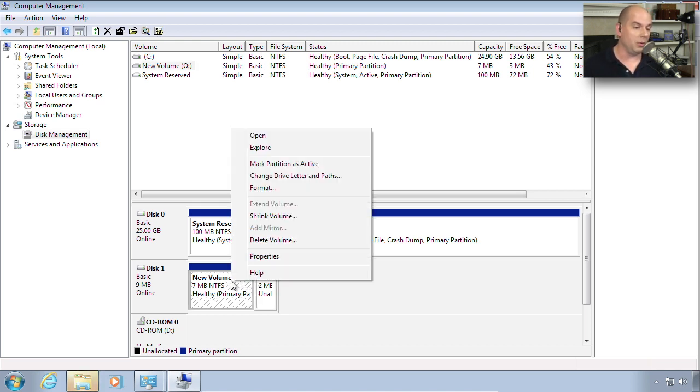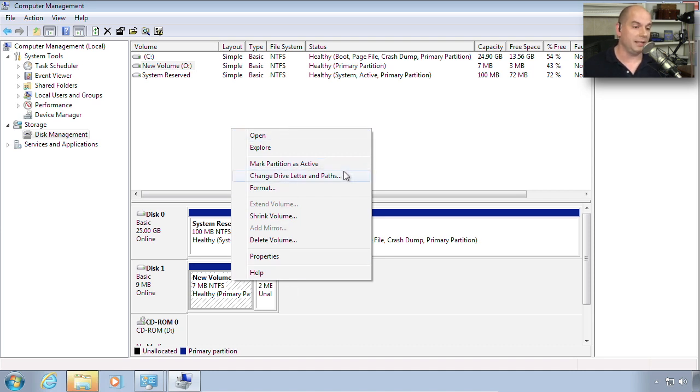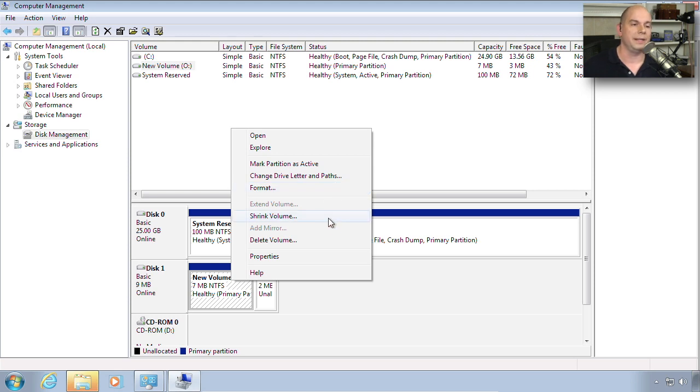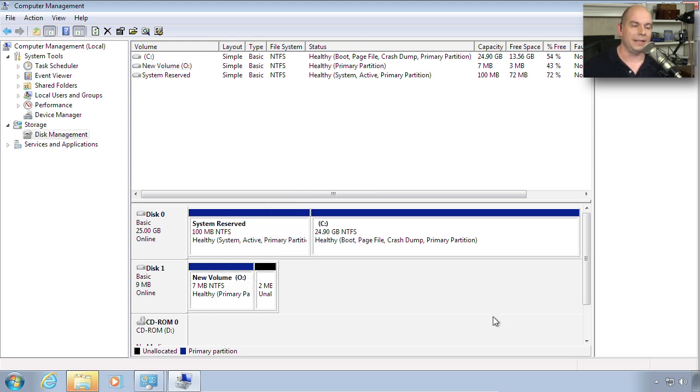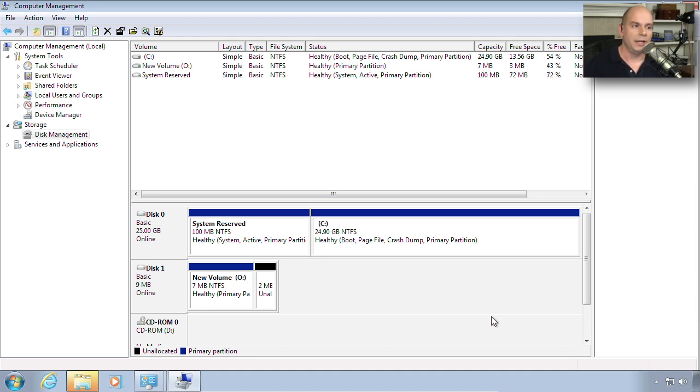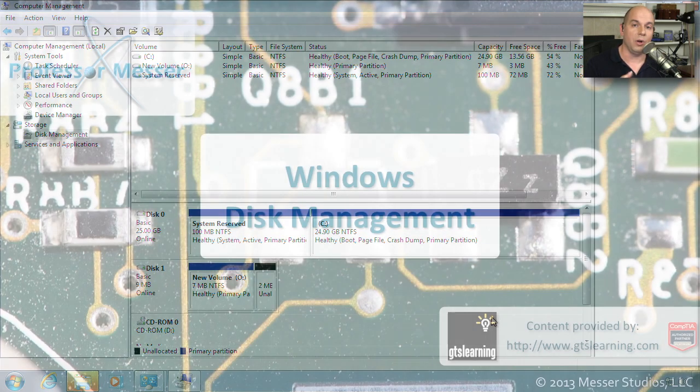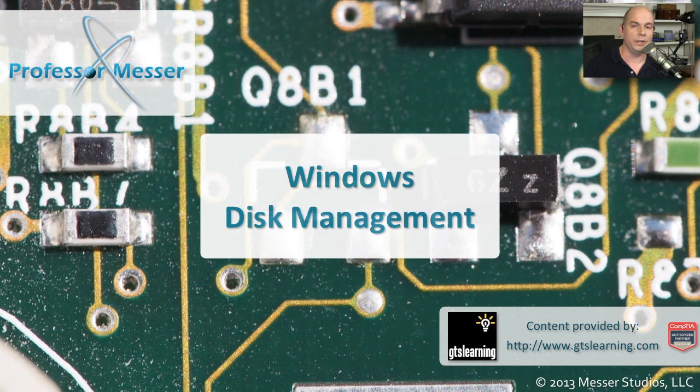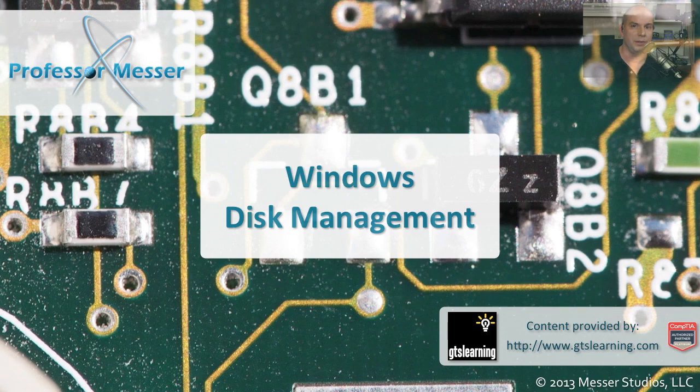Now if you recall, there were options when we right mouse click. Now those options are a little different. I can mark this partition as active. I can change drive letters. I can reformat it. I can shrink it. I can delete it. All of my disk management happens right here in this utility. So if you're trying to install a new drive in your Windows system, format it properly, make sure that it is partitioned with exactly the amount of space you want, you might want to use the Windows Disk Management capabilities to be able to do all of that in one central console.